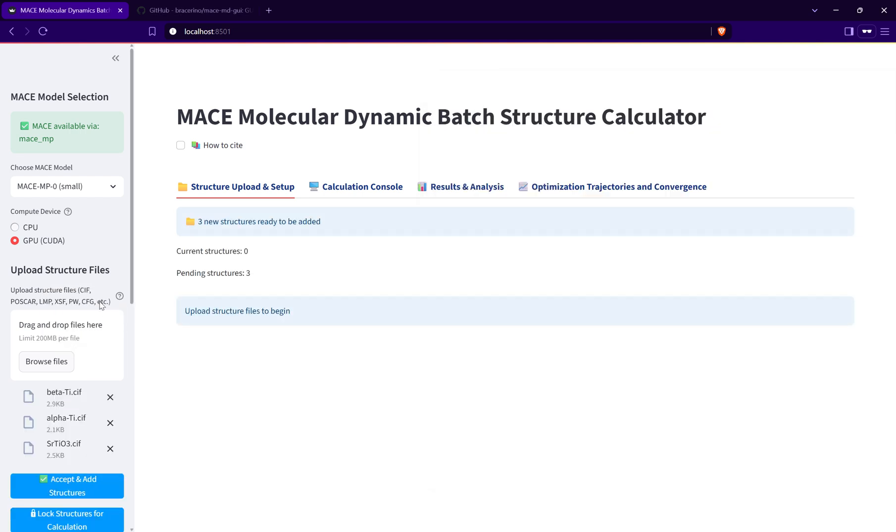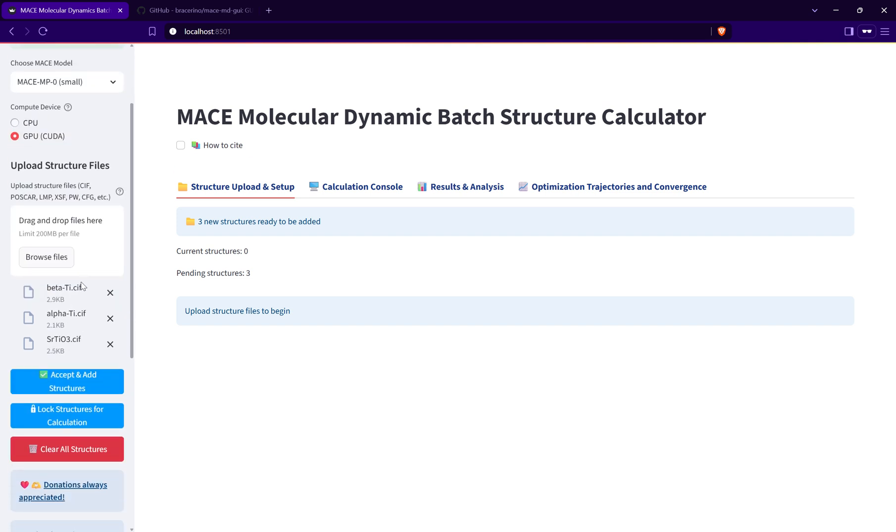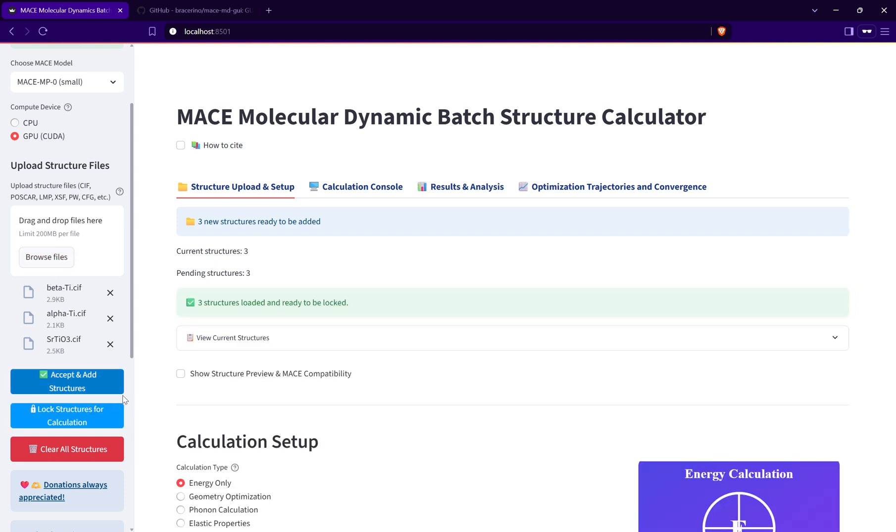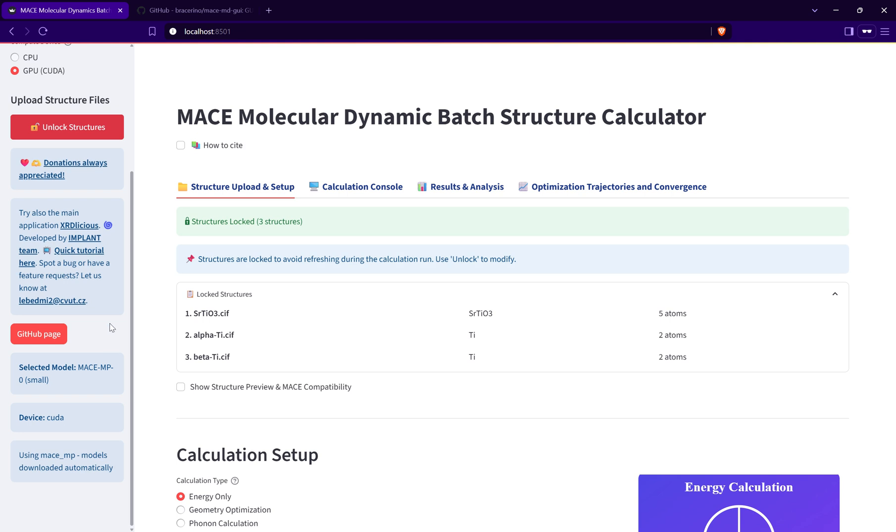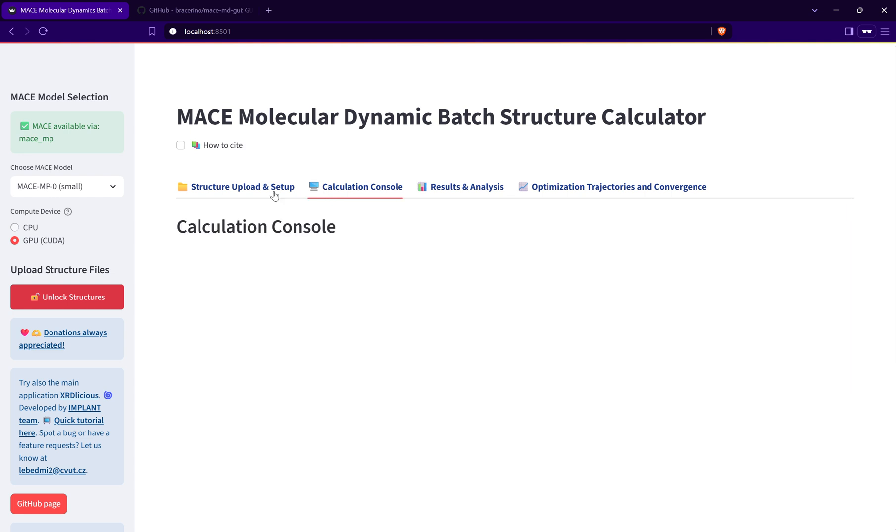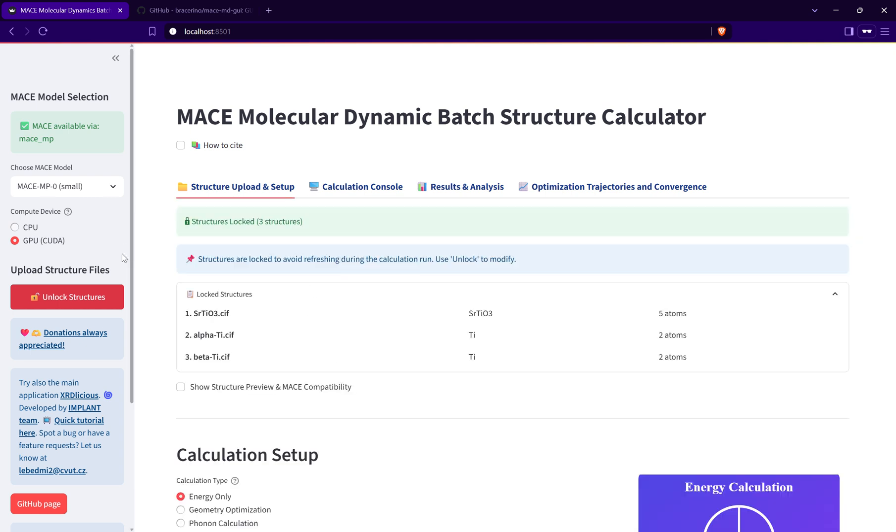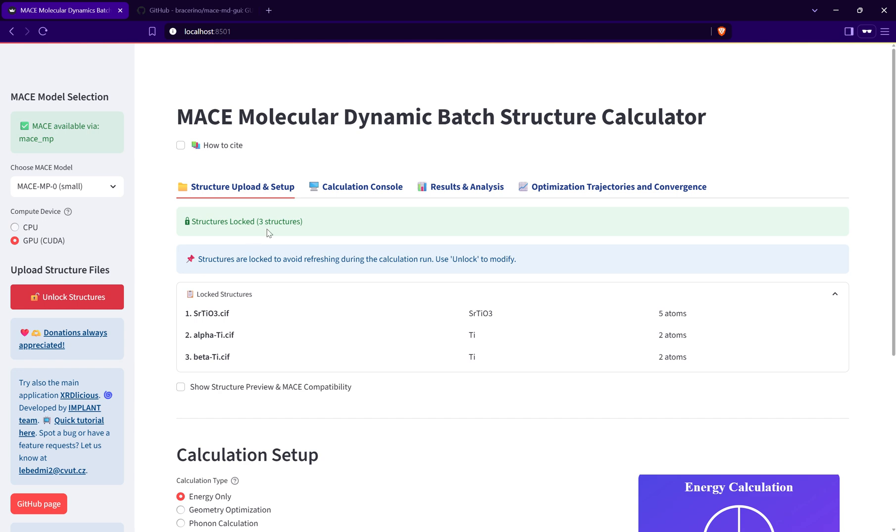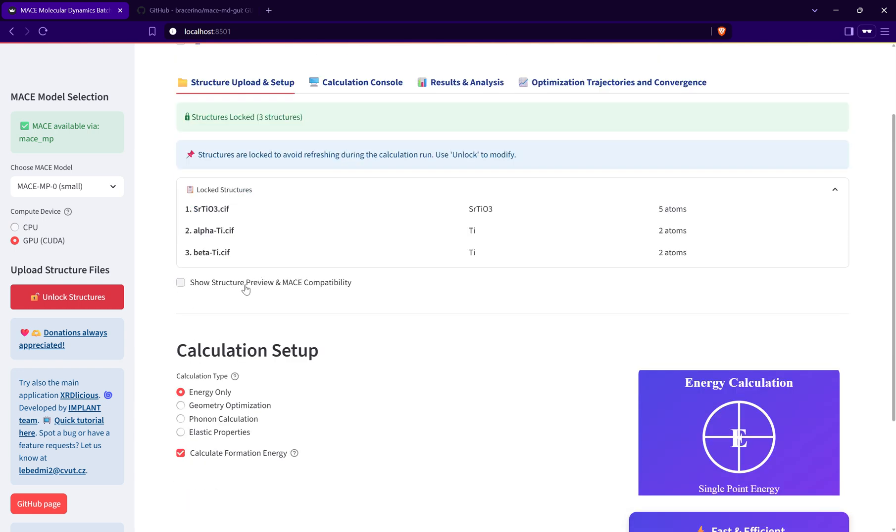It supports multiple formats. You can upload CIF, POSCAR, XYZ with lattice, etc. After I upload the structures here, I need to accept them and lock them. This lock is important because when the calculations are running, the interface will be refreshed, so the complete calculation console is updated every time. To prevent reloading the structures again during these refreshes, it's better to lock them here.